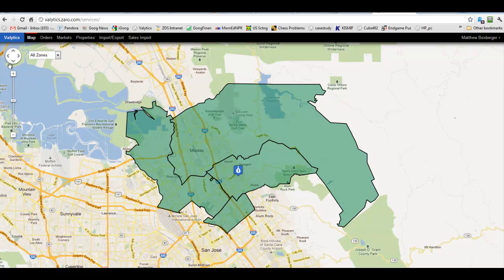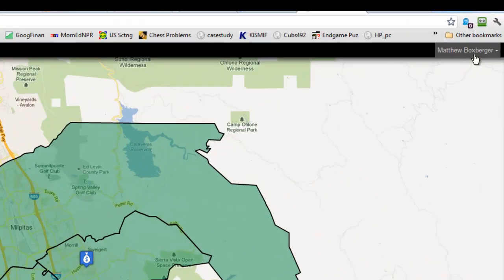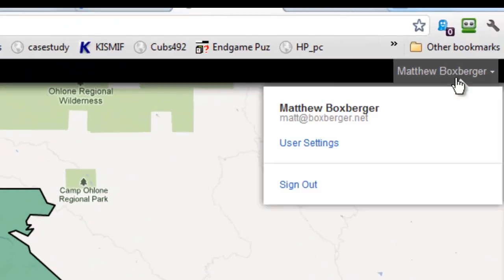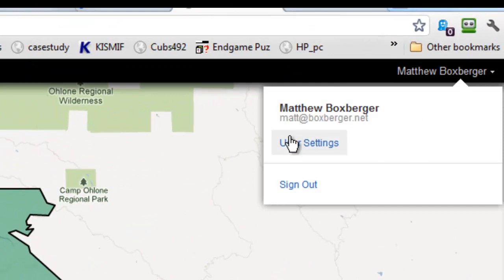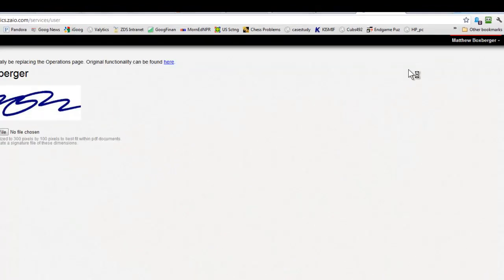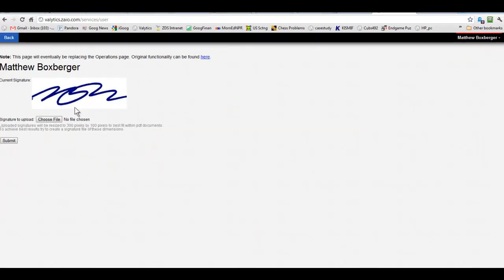To set up your signature if you don't have that set yet you'll go over here on the top right under your name and user settings. And right now that's the only thing in there. I've got my signature file in but if you haven't done it yet this will be blank.